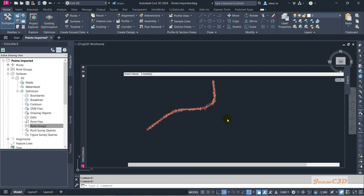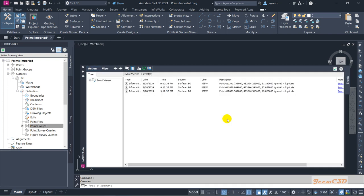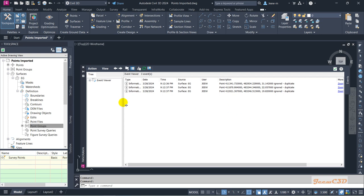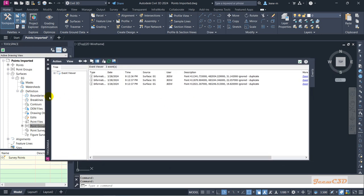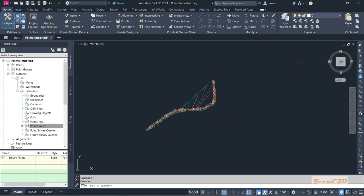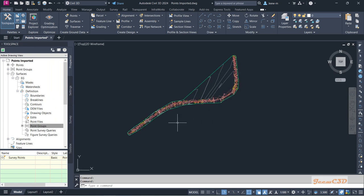So it will automatically create the surface for us. It will give some warnings as well - some of the points are duplicated, so Civil 3D is going to ignore these points. I'll close this one and now my surface is created.